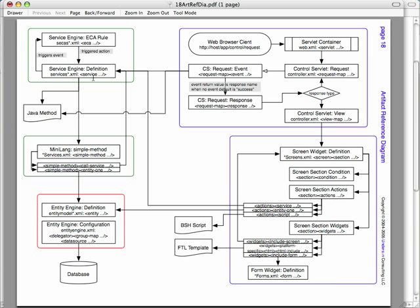When a service is run, this is kind of the central logic management tool in the Open for Business framework. It triggers various events. These events, or you can associate rules with these events. We call them ECA rules, which stands for Event Condition Action.